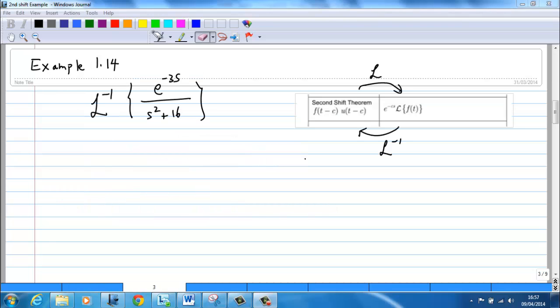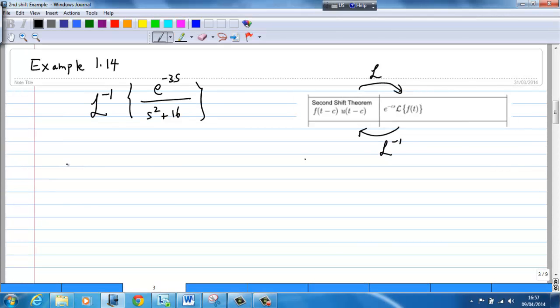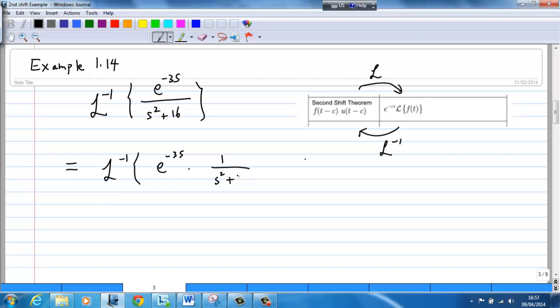To illustrate the second shift theorem, let's look at the inverse Laplace transform of e^(−3s) over (s² + 16). This is the same as the inverse Laplace transform of e^(−3s) times 1 over (s² + 16).